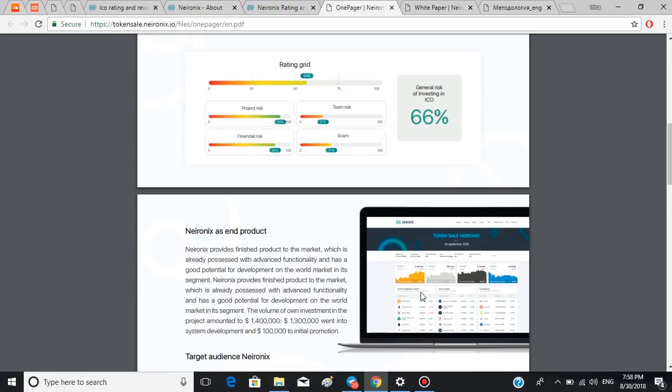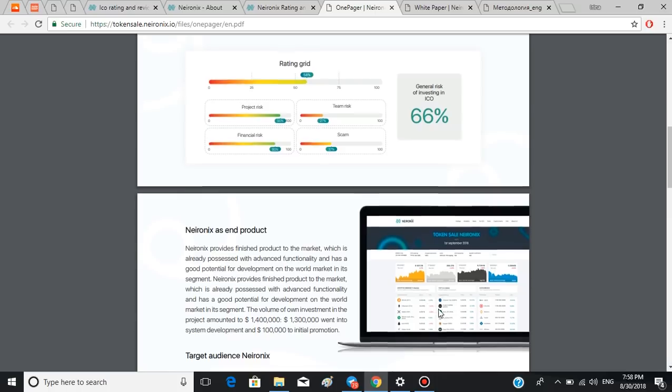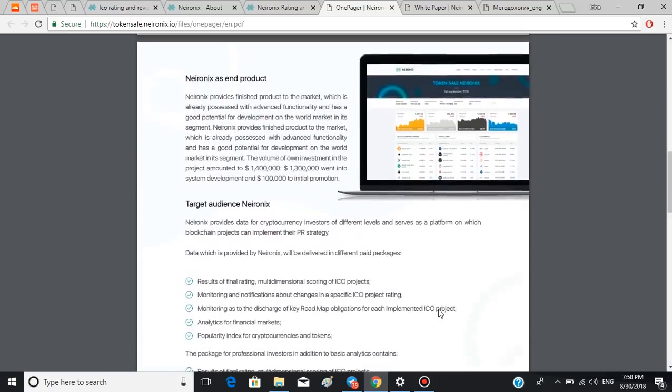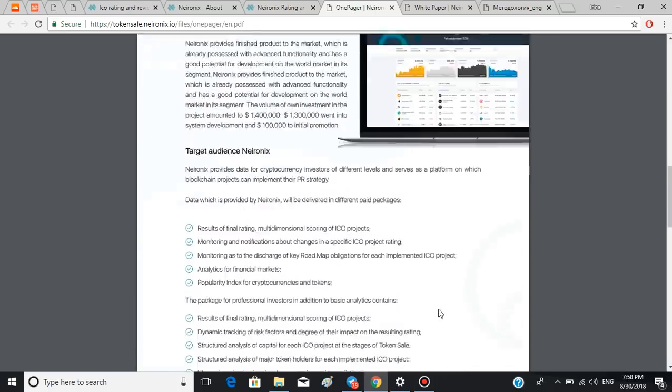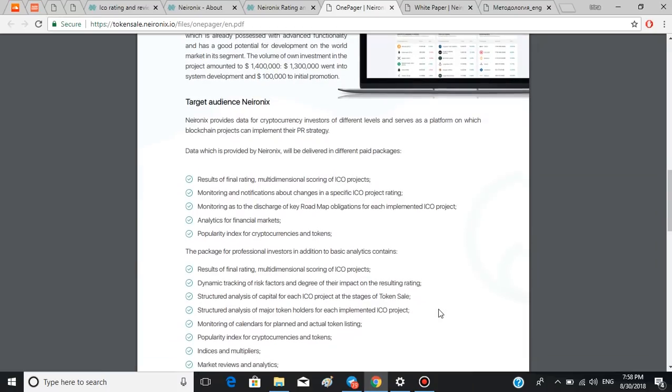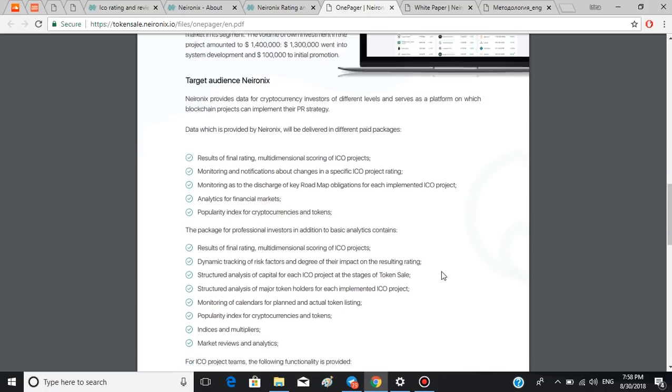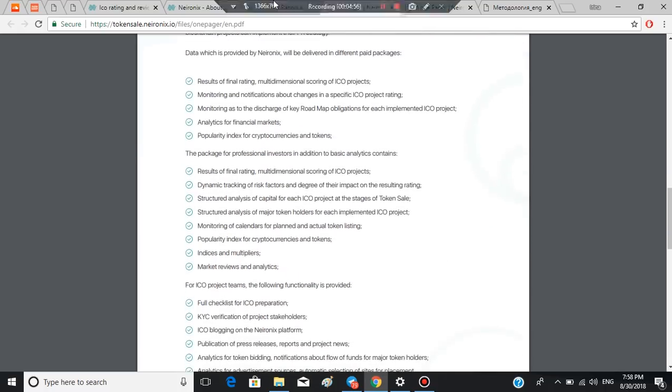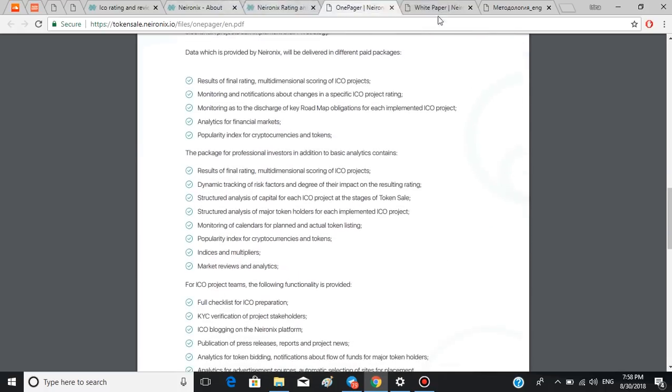Neuronics provides data for cryptocurrency investors of different levels and serves as a platform on which blockchain projects can implement their PR strategy. There are different packages for investors and blockchain projects and you can read more about them right here.